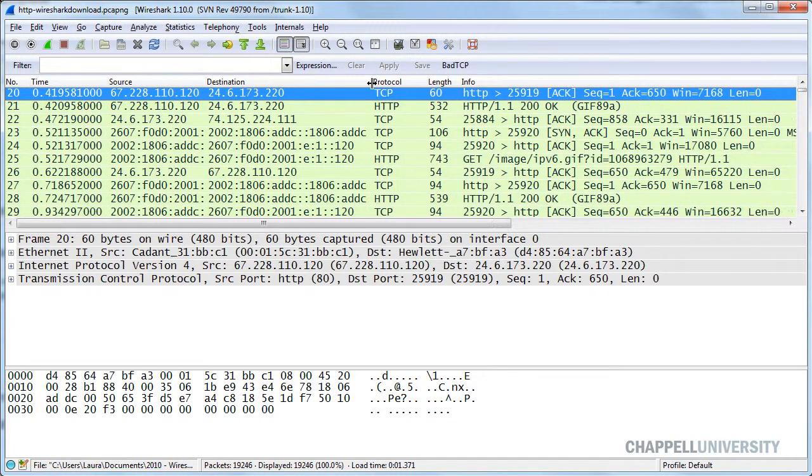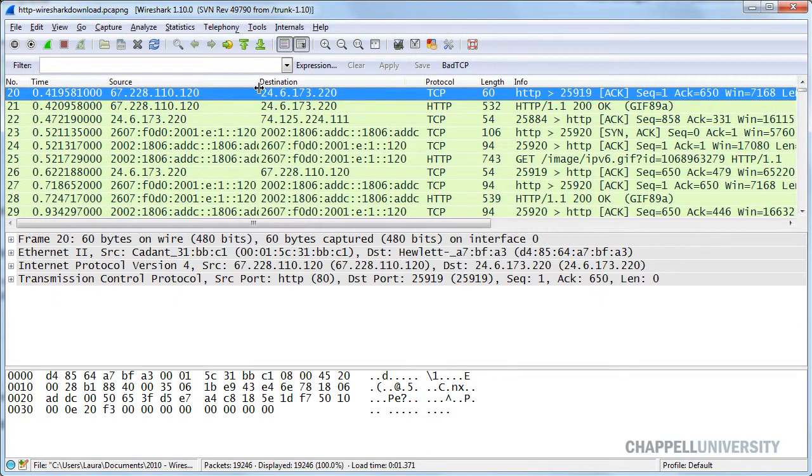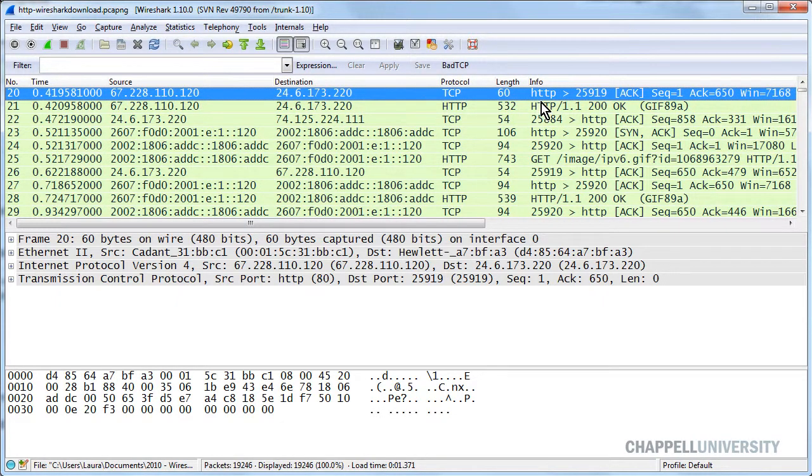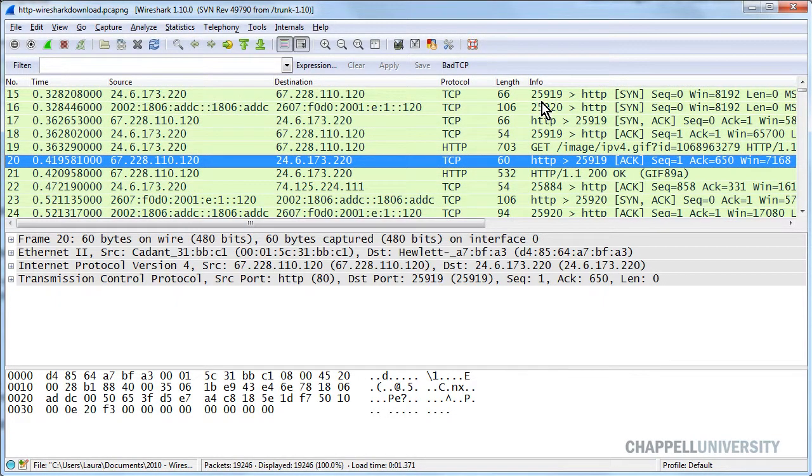When we look at this trace file, we can see that somebody is going out, and it appears they're making a... let me go up to the top of this trace file.